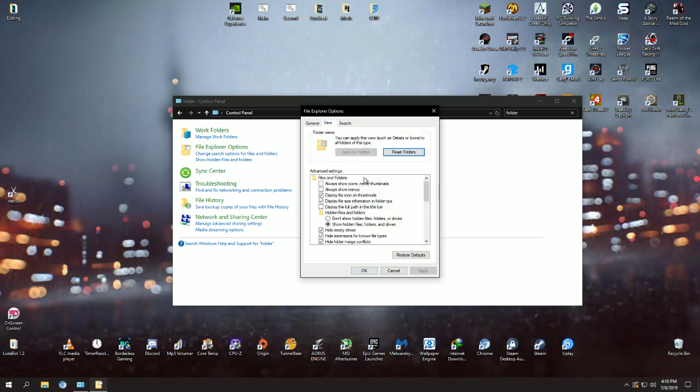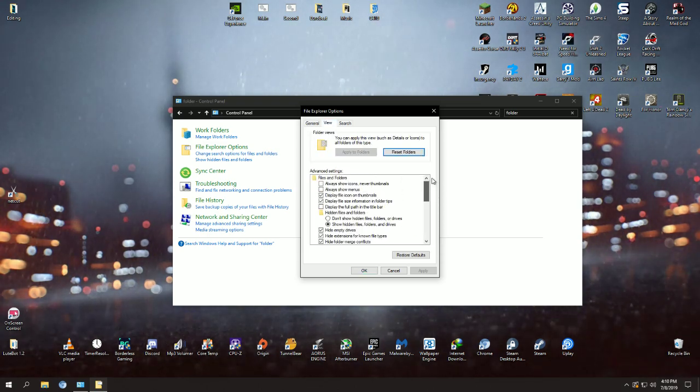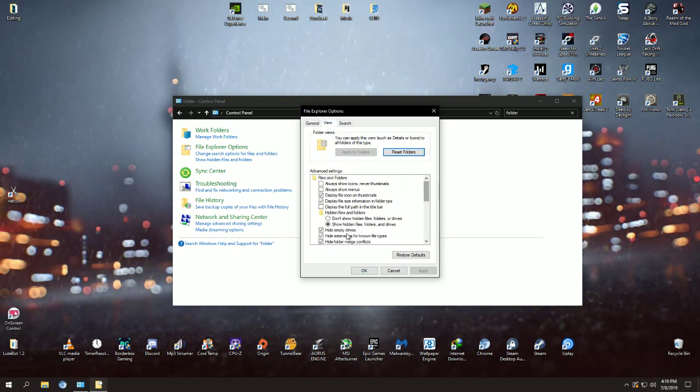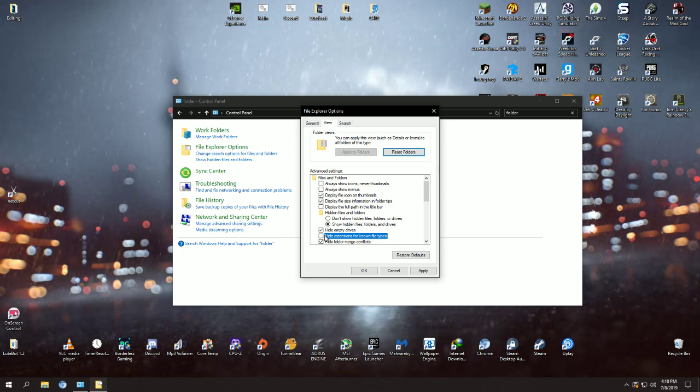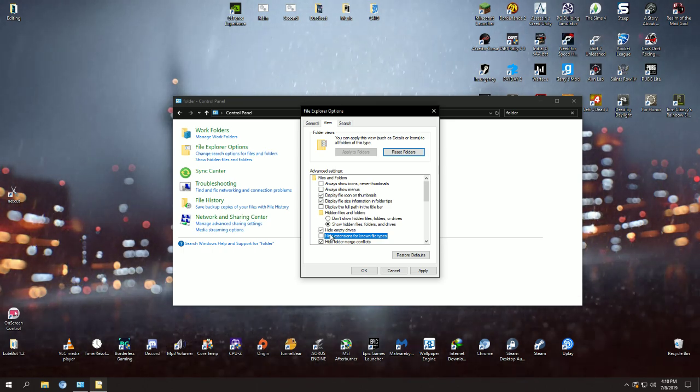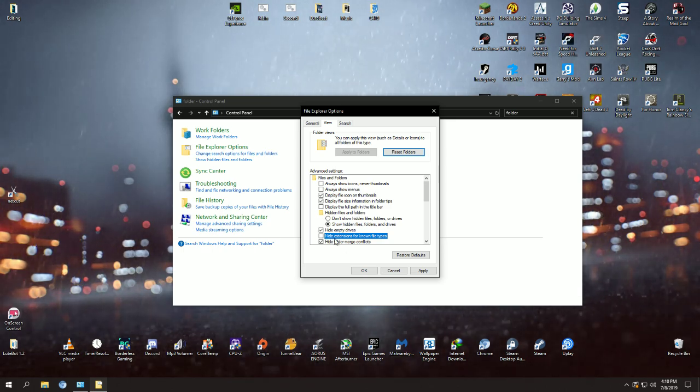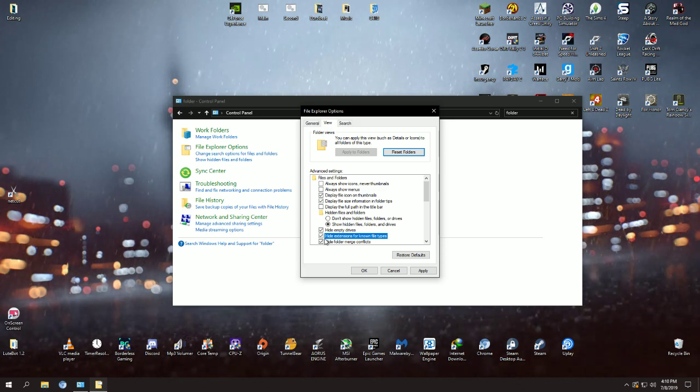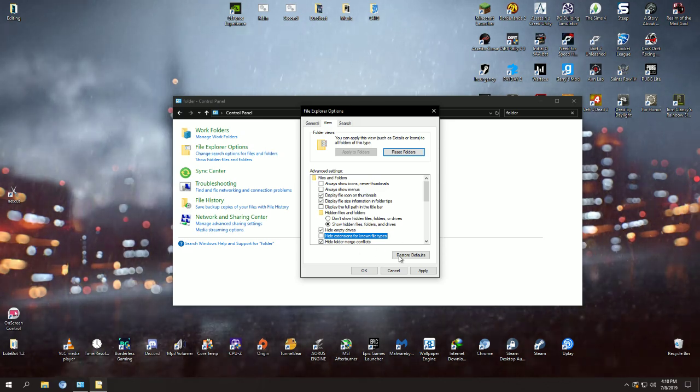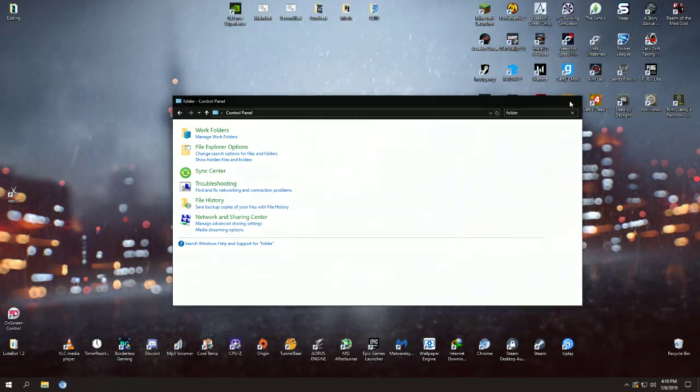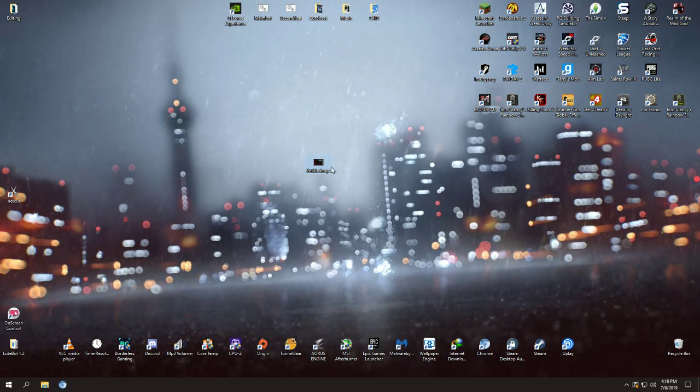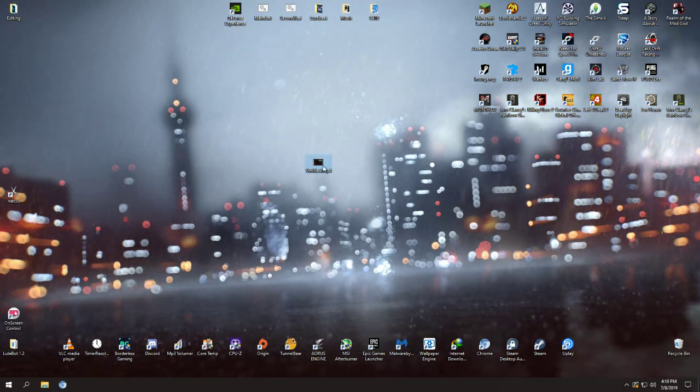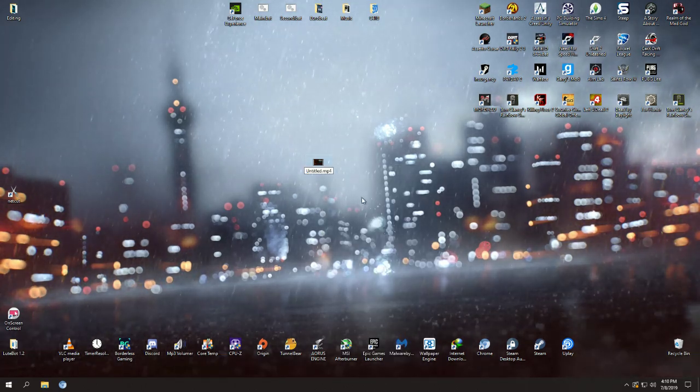You don't need to scroll, you just need to uncheck this. If you don't do any fiddling in the control panel, it's going to be defaulted to checked. So you want to uncheck that, apply, okay, close this.